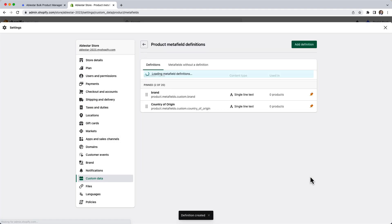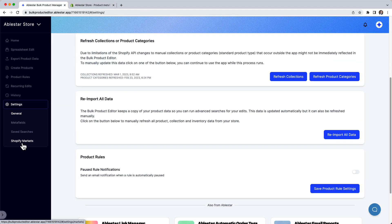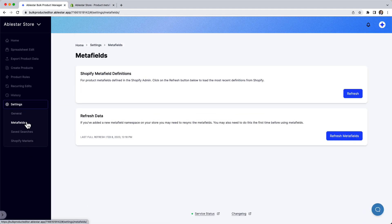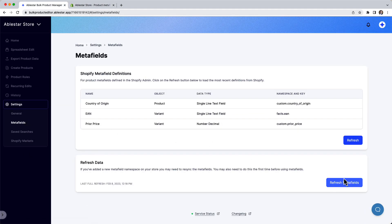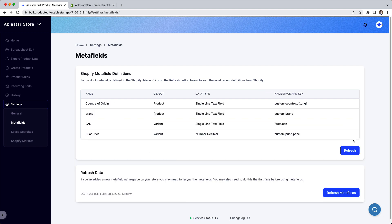After we've created the metafield, we can go back to the bulk product editor and reload the metafield definitions. We need to do this so that the app is aware of the metafield definition we just added.